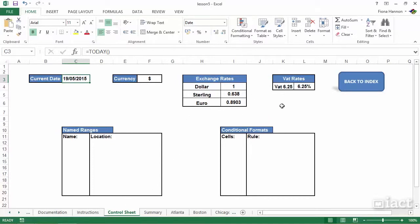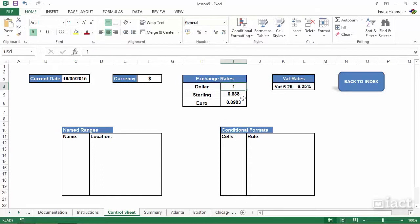I've got my dollar, my sterling, and my euro. If I was using any more, I'd list them into a small table.